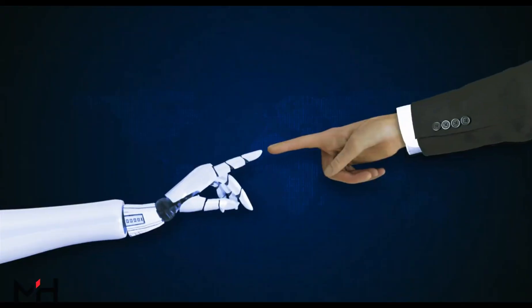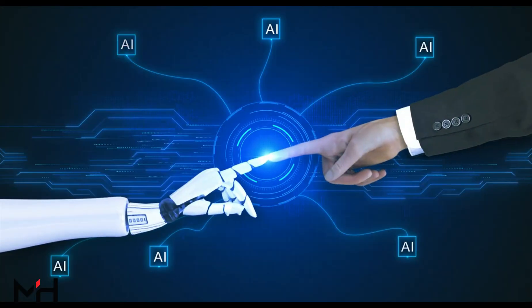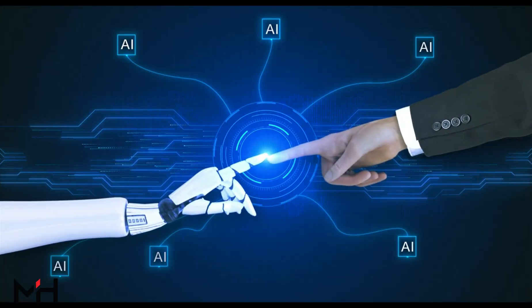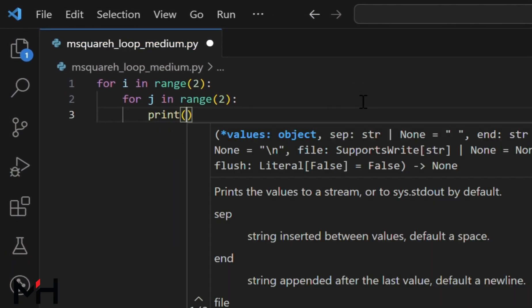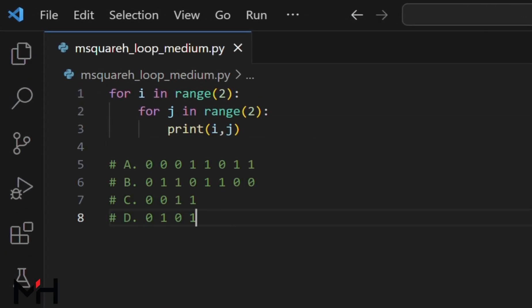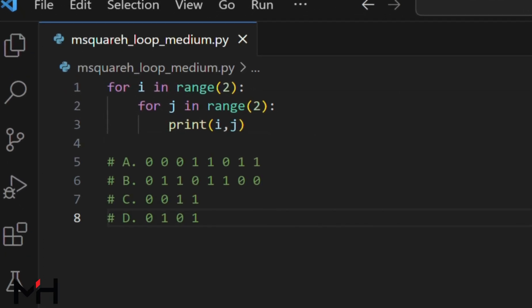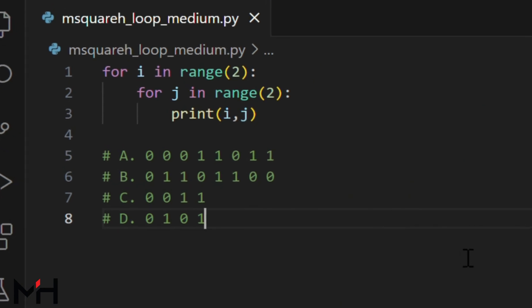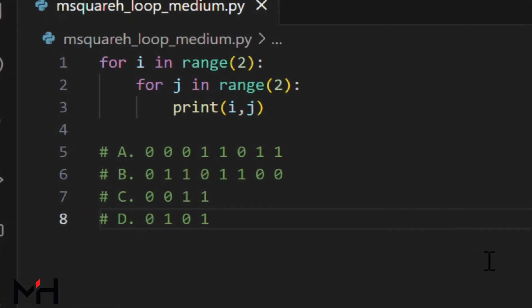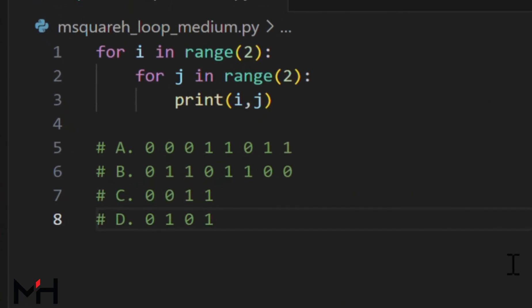Now let's move on with a slightly trickier challenge involving nested loops. Let me write an interesting code for round two. Done. Here are your options. A: zero, zero, zero, one, one, zero, one, one, one, one.